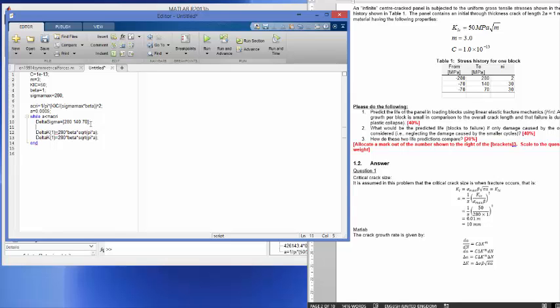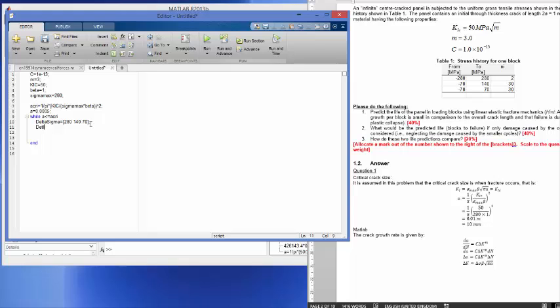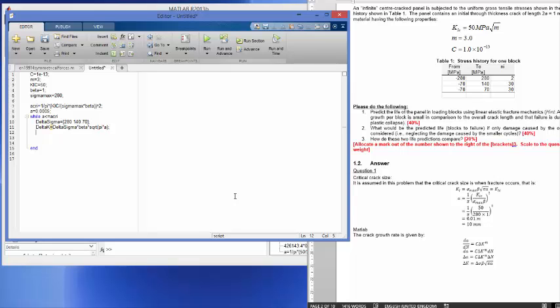Now we can calculate delta K. Delta K is very simple to calculate and remember delta K will be a vector now. Delta K is equal to delta sigma times beta times square root pi times A. That's delta K. And the next one that we have is dA. dA will also be, remember we assume it stays constant per block. Let's just first specify delta N. That's dN. dN is in this case 2, 30, and 30.